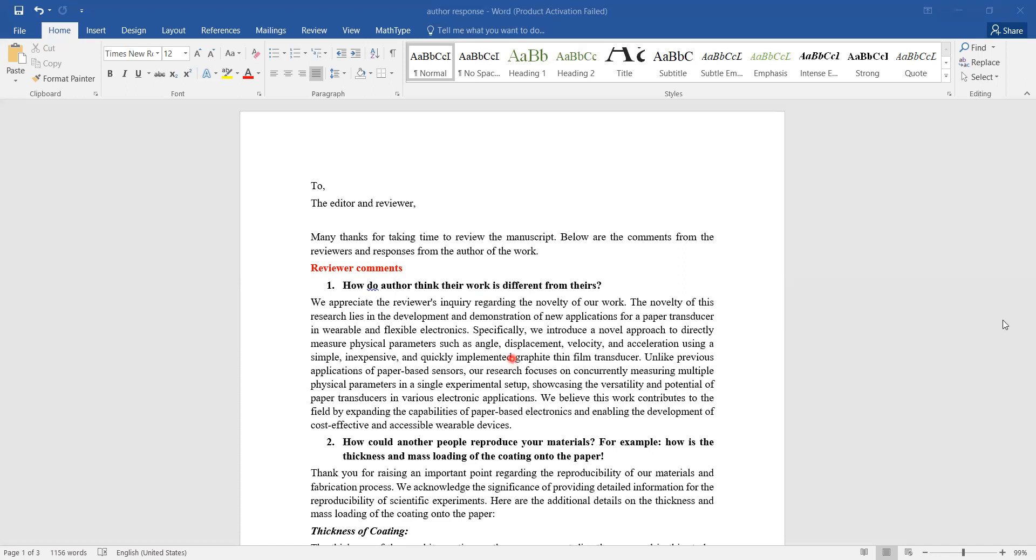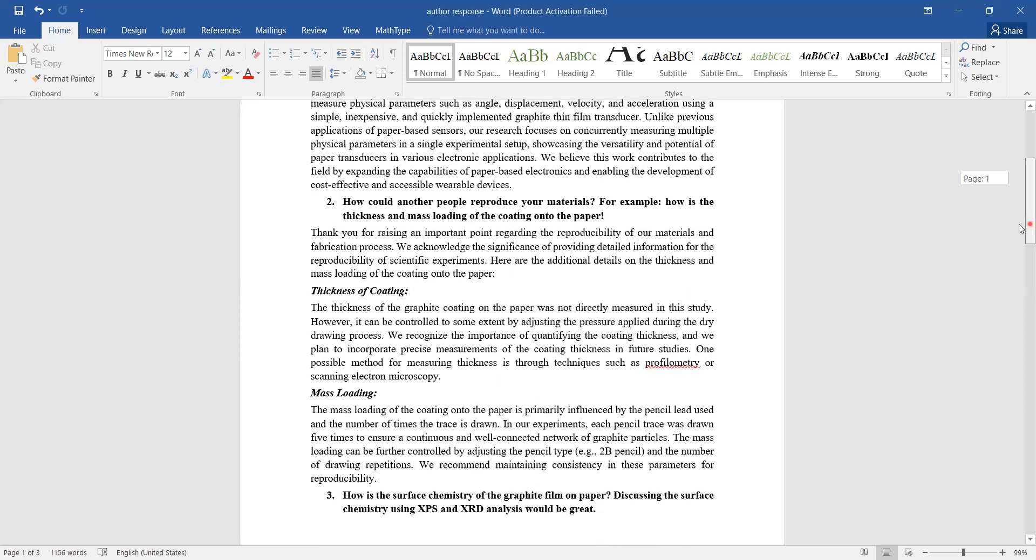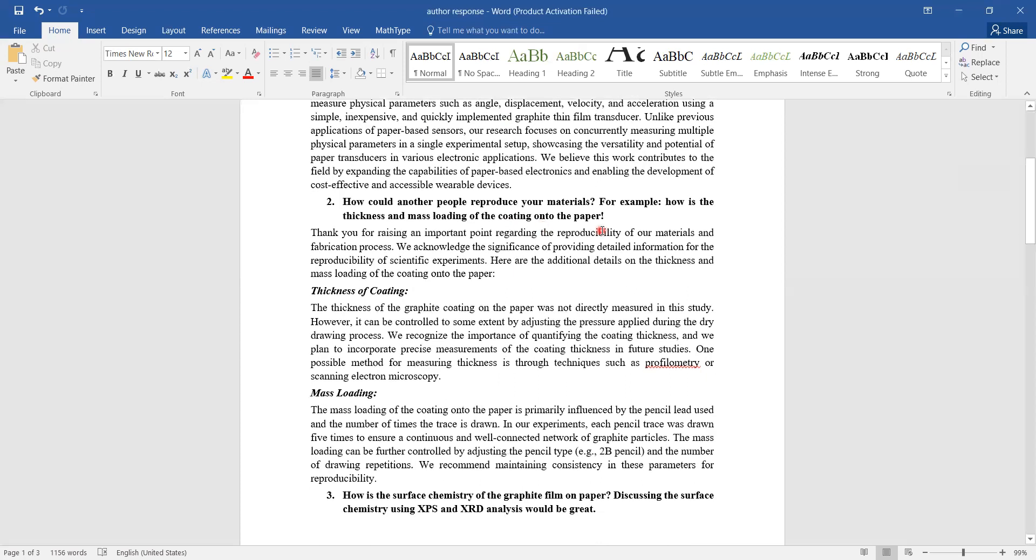Furthermore, I don't take any costly equipment to do that - it is simple paper, pencil, and multimeter. That's why I want to convince the reviewer that this is a bit of an element of novelty in my work. Next point, the reviewer tells me, 'How could other people reproduce your material? For example, how is the thickness and mass loading of the coating onto the paper?'